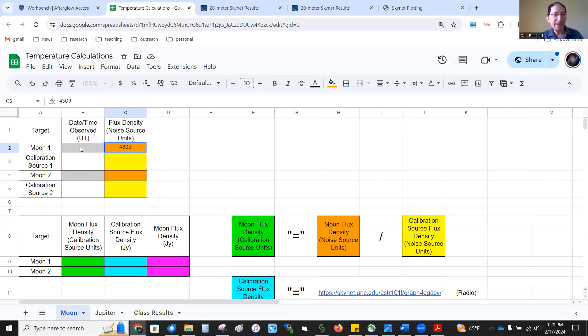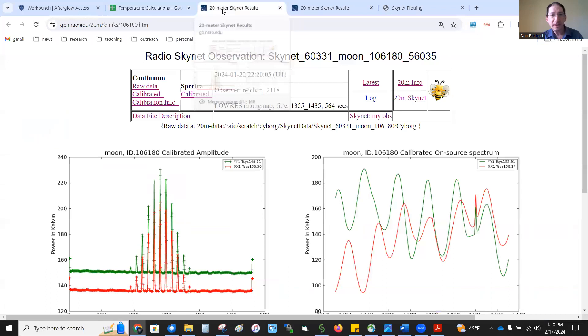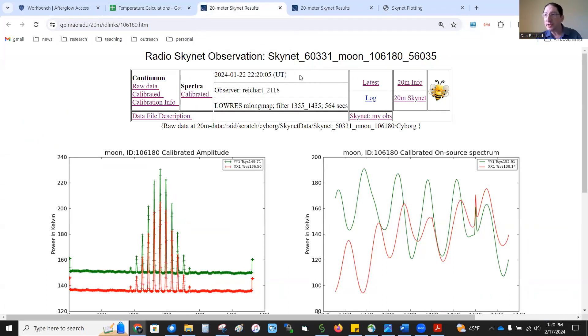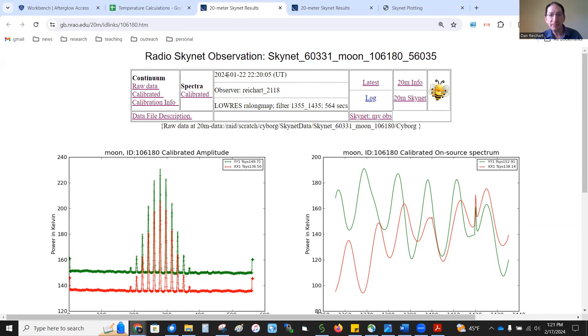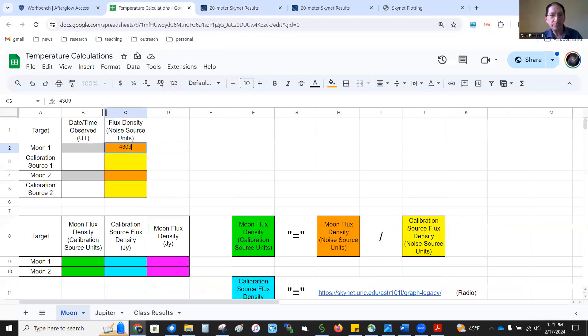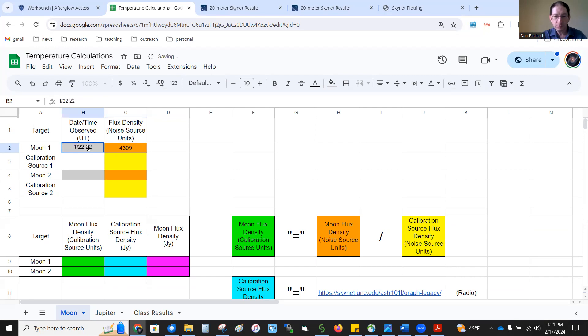So, in the module, I provide a link to a spreadsheet, and you can write that down. This was the moon, 4,309. I'm going to stick that right here, 4,309. Again, that's in noise source units. It's kind of a meaningless unit. It depends on how strong the noise source is in the receiver. That's why we're going to have to calibrate it. Also, we want to write down the date and time of the observation. And you can get that by going to the GPO data page. Go to Skynet, click on your observation, click on the GPO data, and it's right here. This was taken January 22nd at 2220.